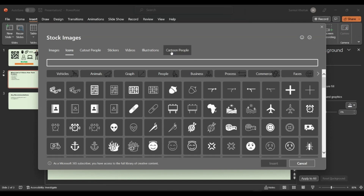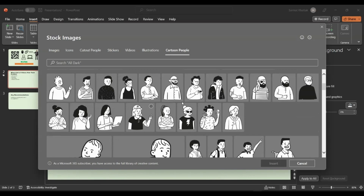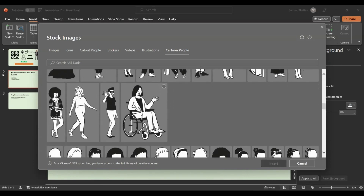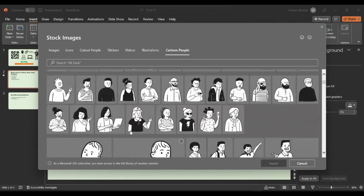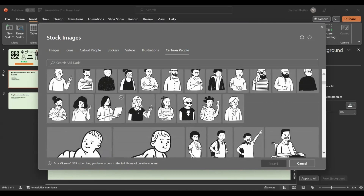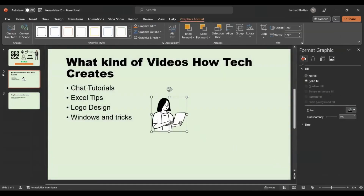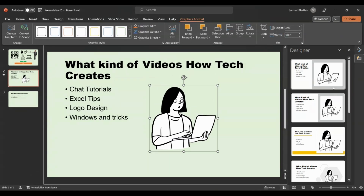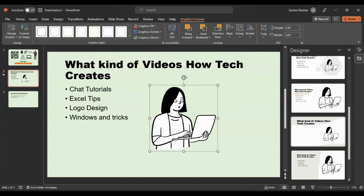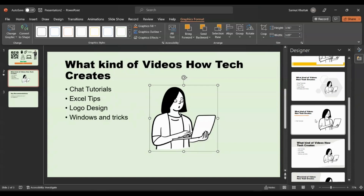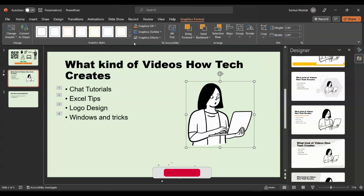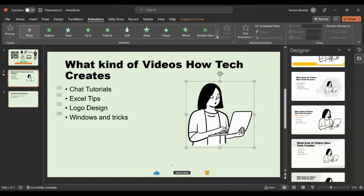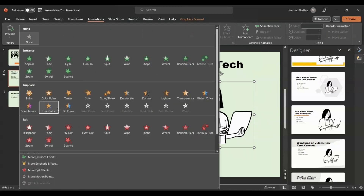Here we can also add a cartoon character — I'll go to Insert, then Icons, then Cartoon People. There are a lot of cartoon people available, including cartoon kids. I'll add this person with a laptop and make it a little bigger. PowerPoint AI is giving suggestions on how to improve this slide. For the person we just added, we can also apply an animation — click on the person, click Animation again, and there are many animations available.